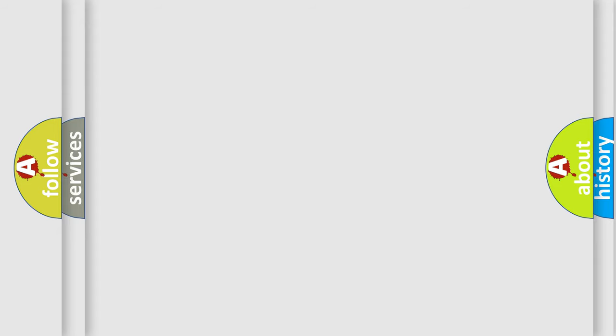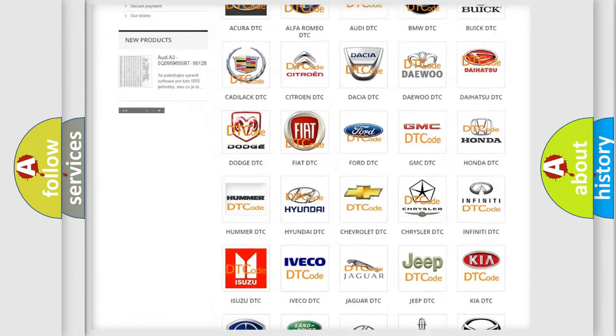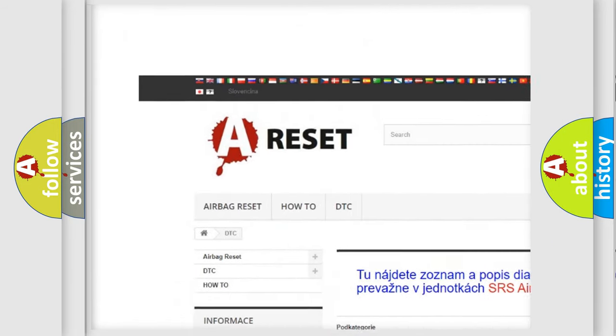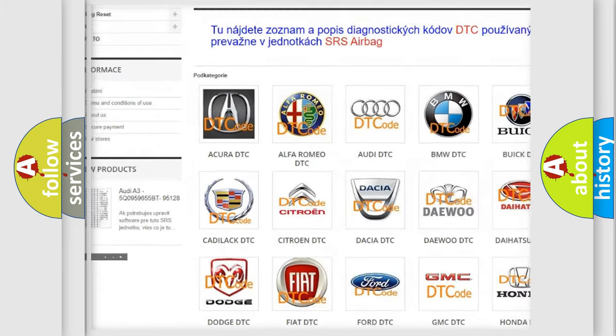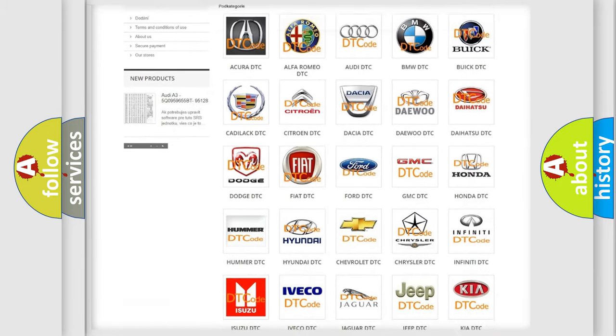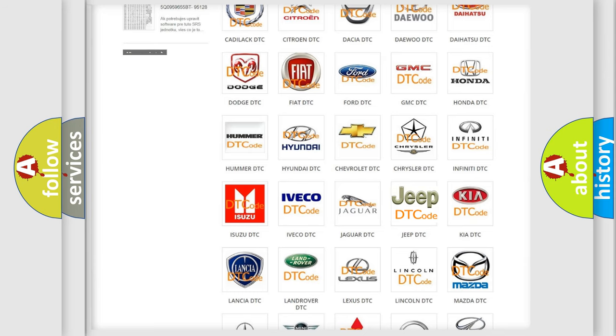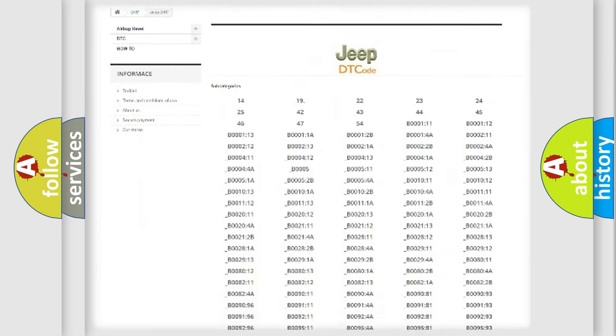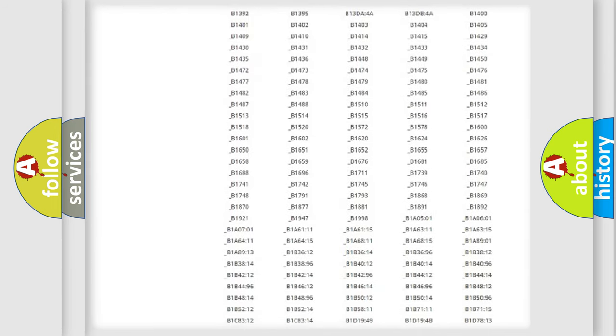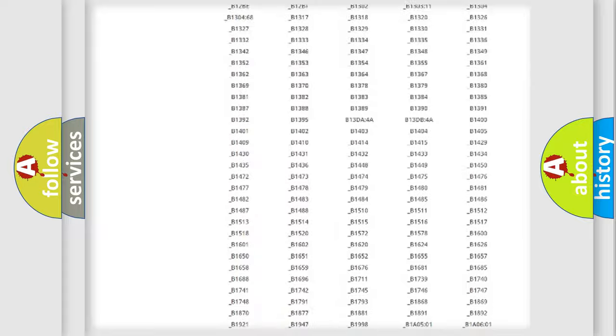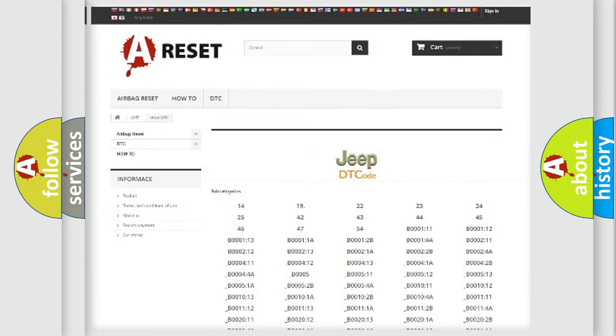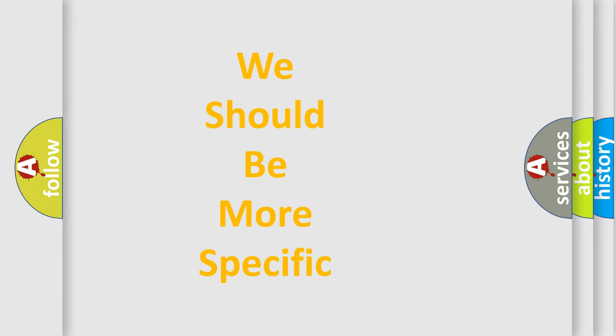Our website airbagreset.sk produces useful videos for you. You do not have to go through the OBD-II protocol anymore to know how to troubleshoot any car breakdown. You will find all the diagnostic codes that can be diagnosed in Jeep vehicles, also many other useful things. The following demonstration will help you look into the world of software for car control units.